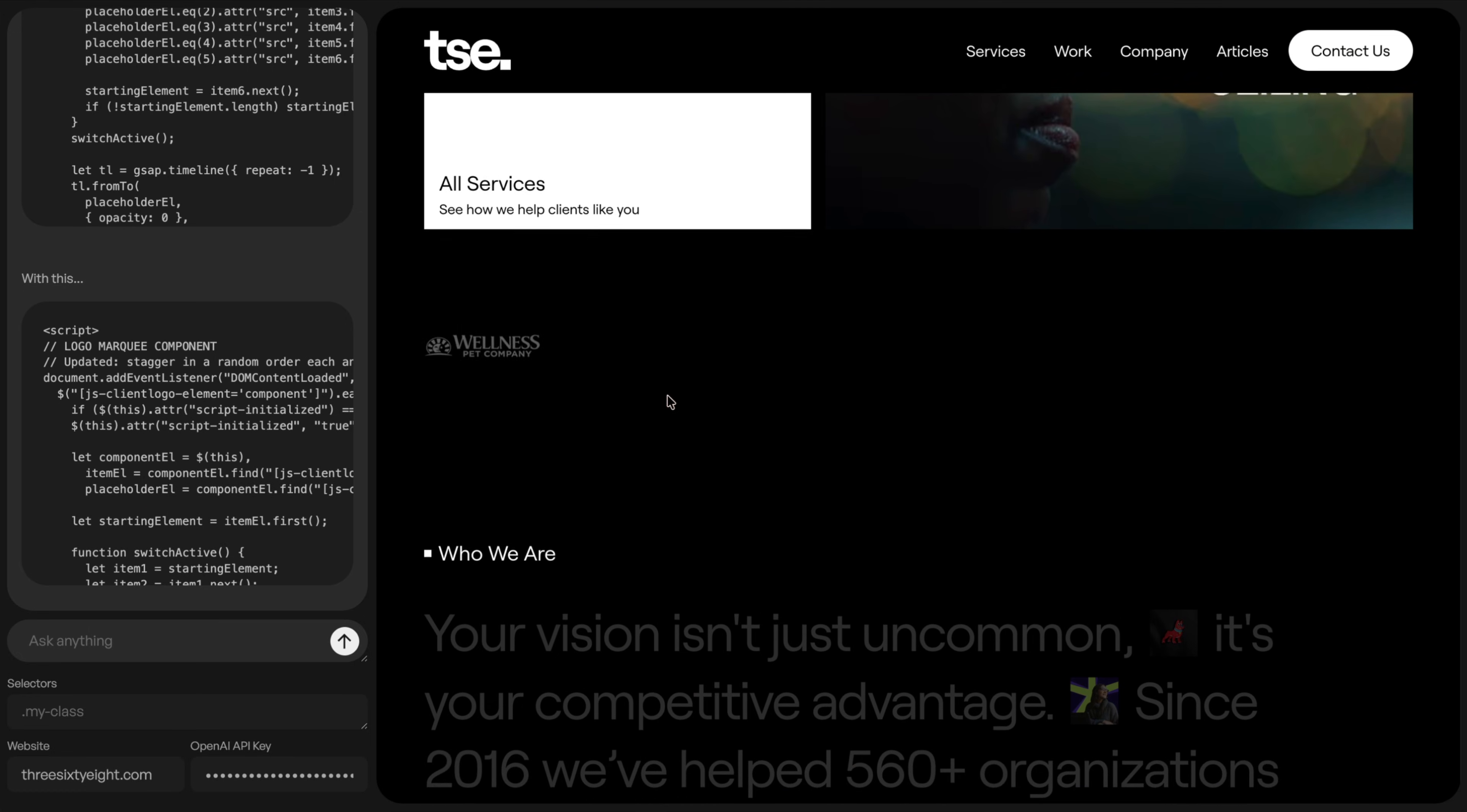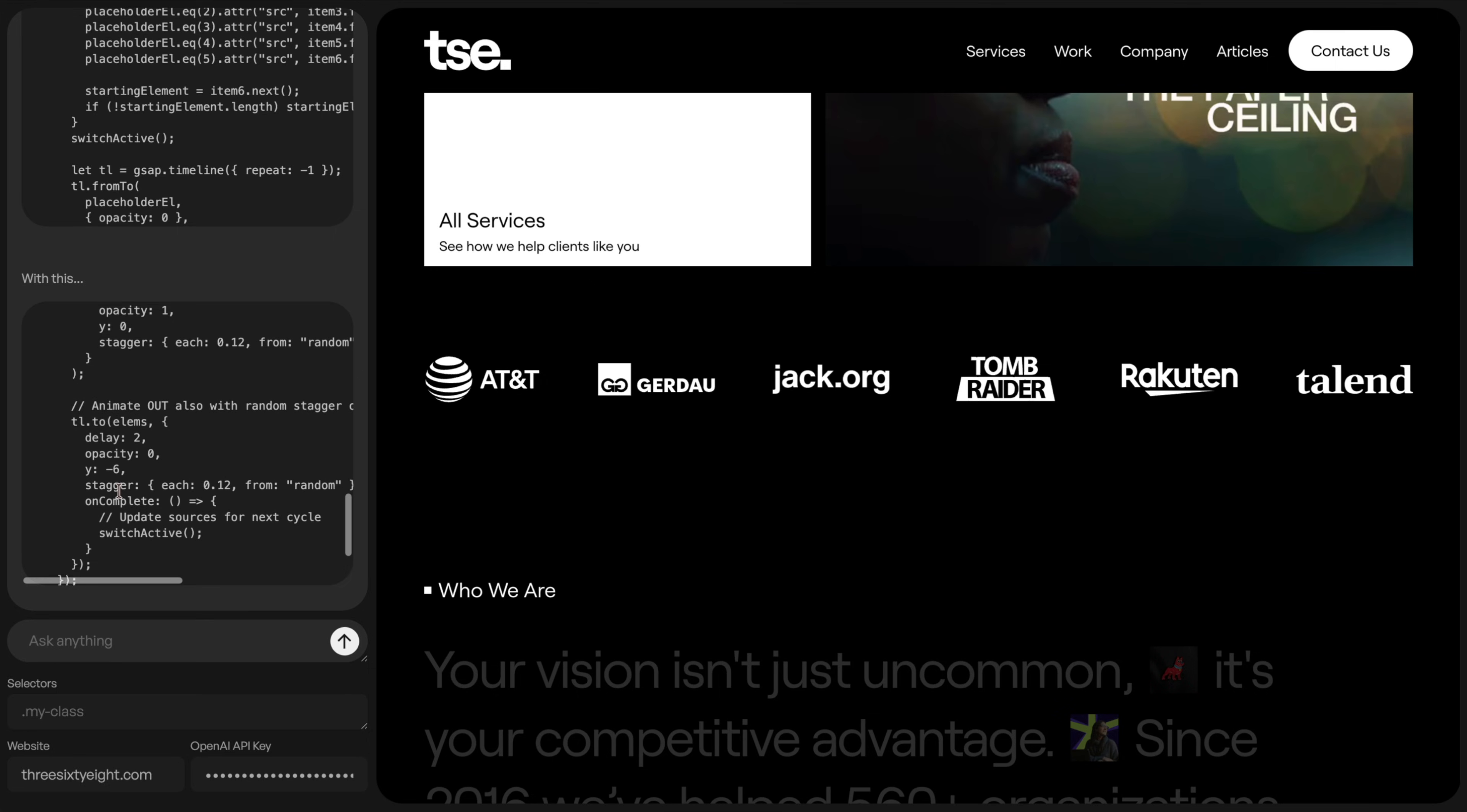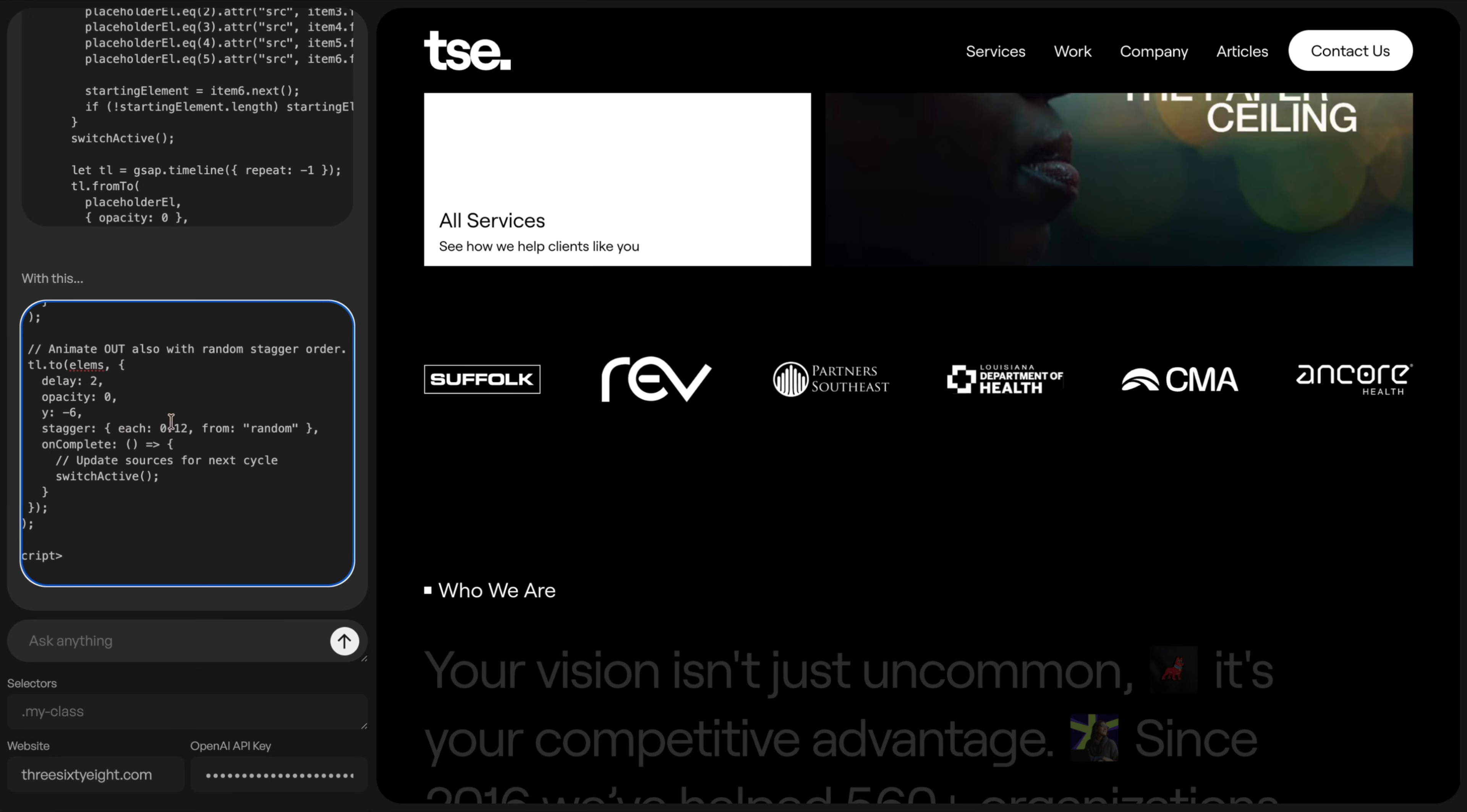I can bring it straight into Webflow. And notice how now all my logos aren't animating from start to end. They're actually going in a completely random order. And what I can do here, it looks like it even added a little bit of a slide up. It looks like they're moving up slightly, which is kind of nice.